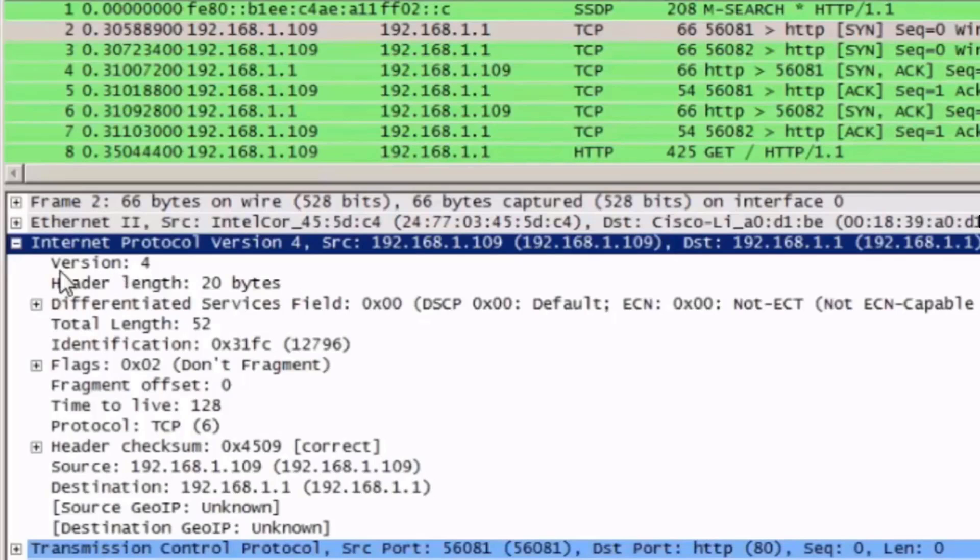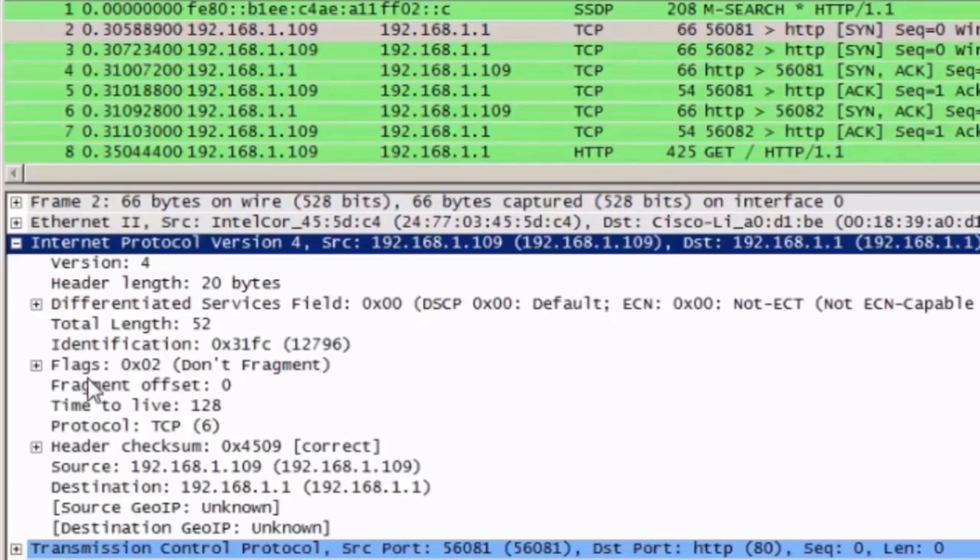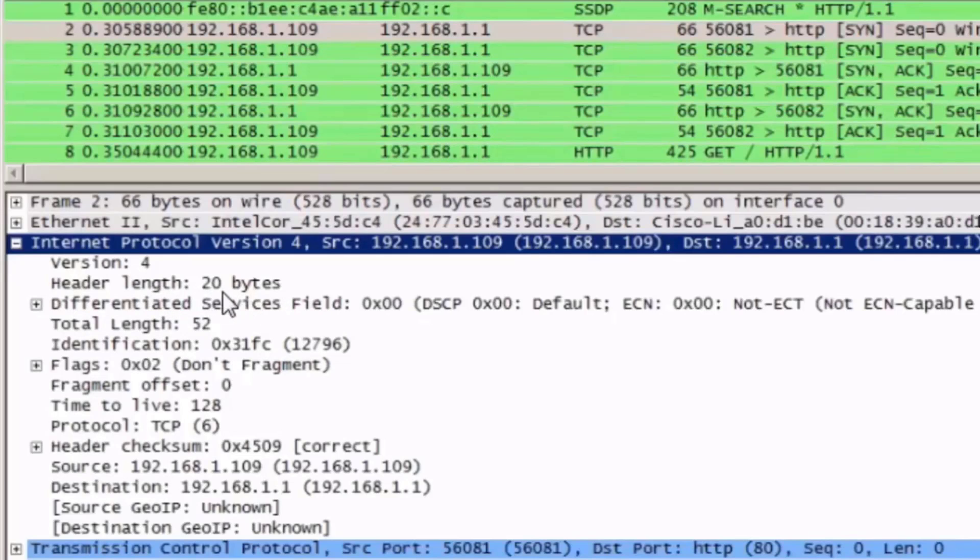For instance, the version number, which is 4, identifying this as an IPv4 as opposed to the IPv6 packet. The header length or the length of the header, this is the minimum size of an IPv4 header.